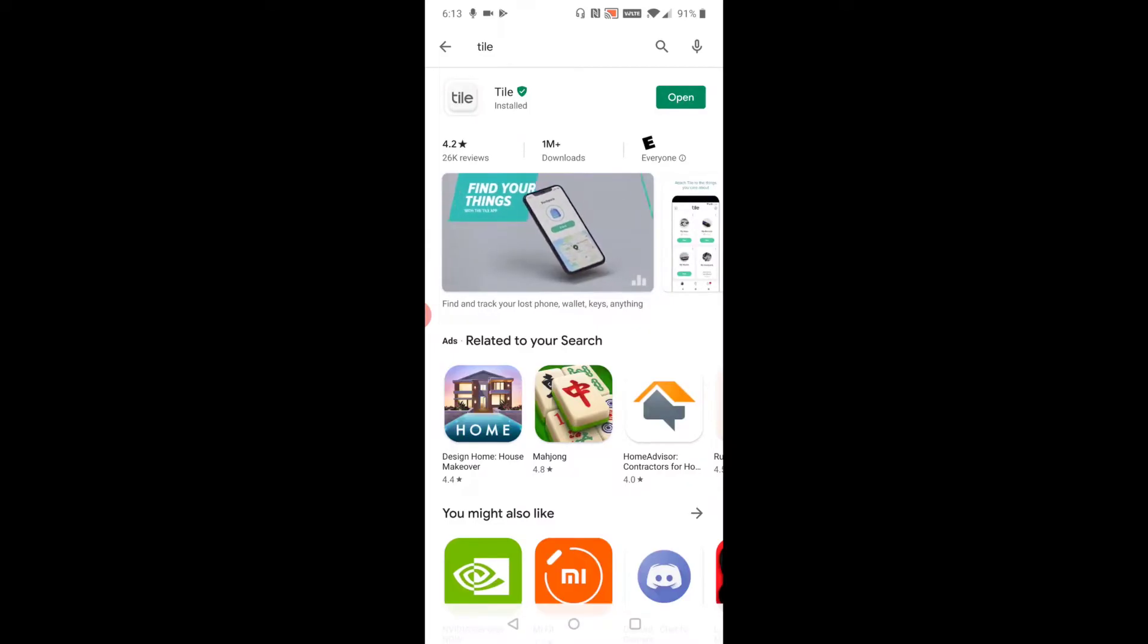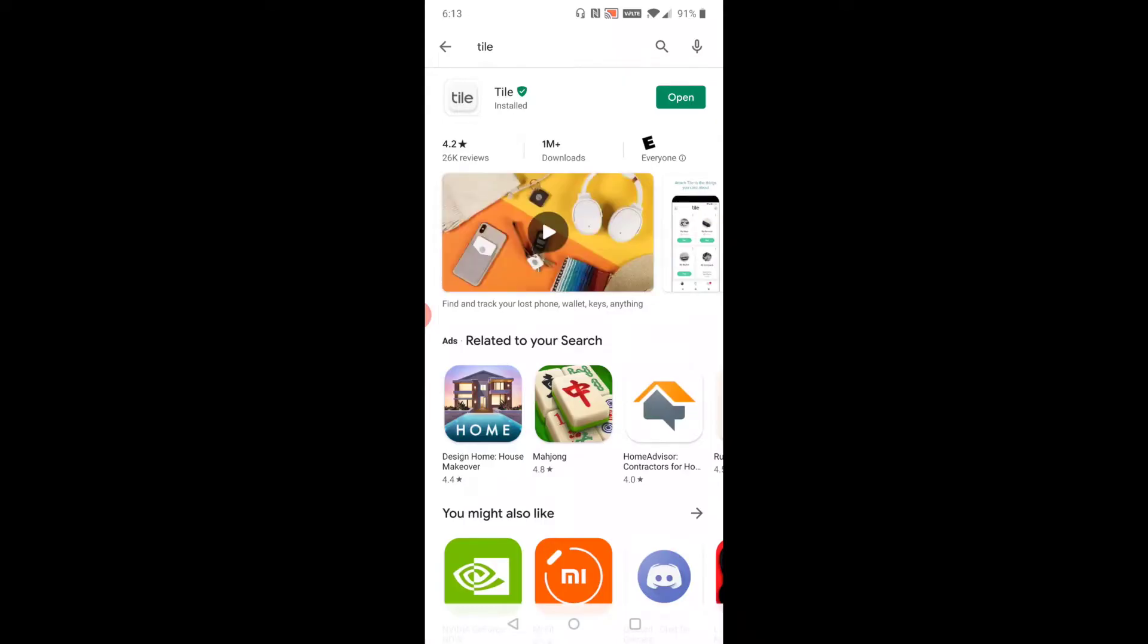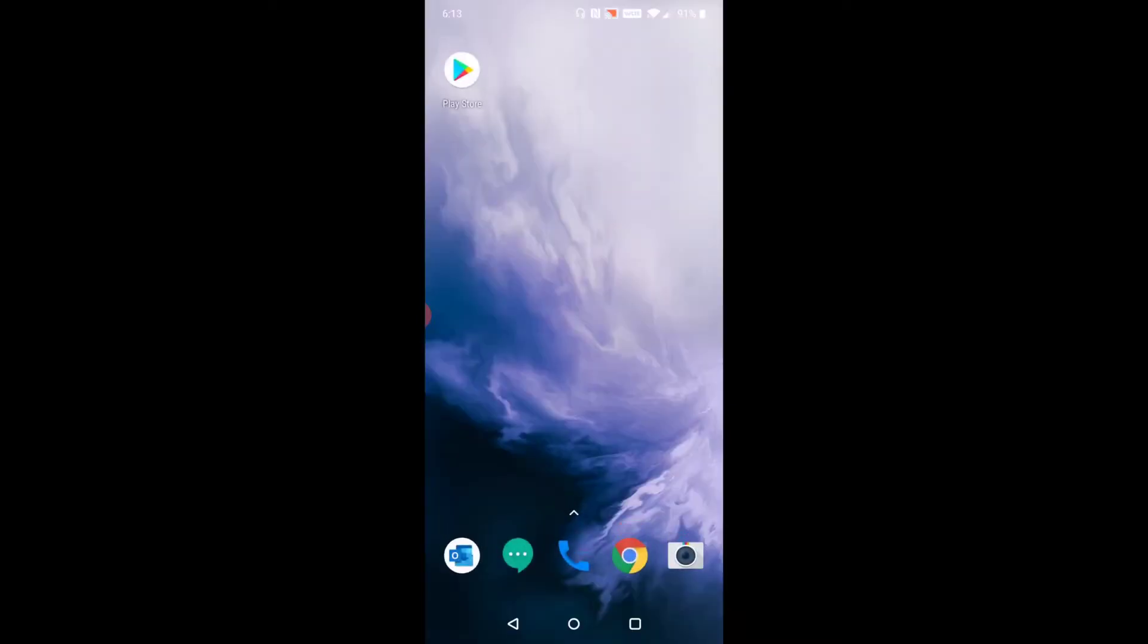you can open it right here from the application page, or you can find it on one of the pages on your smartphone. I'm going to do it the second way. Going back to the previous page, you can see a new icon popped up